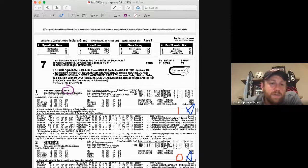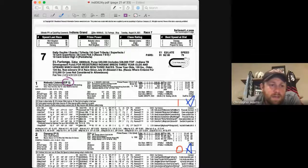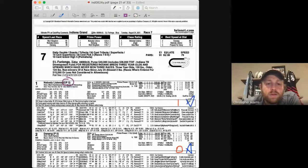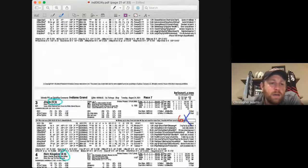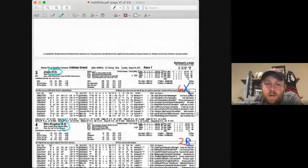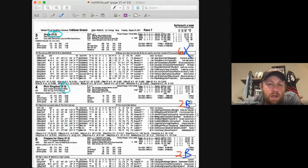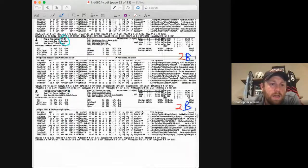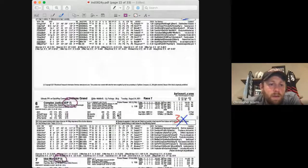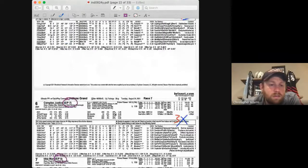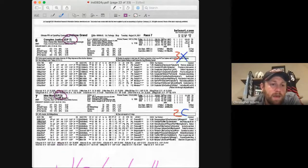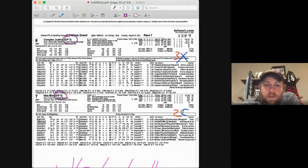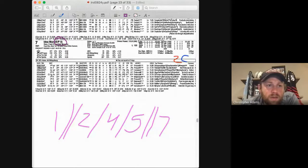Race number seven, five furlong state bred allowance, non-winners of three lifetime. The one is even money, good run style, one strike, an A. The two, Da Nang, 9 to 2, zero strikes, A grade. A couple of cold streakers here, one with six strikes, just not going to use that, two strikes, I'll give them a chance with a B. And then Prepare for Glory, two strikes, I'll give a B. Good run style, three strikes, but I'm not going to use there, just think it's a little up against it in this spot. EP here, which is good, that stalking position, two strikes, C letter grade.